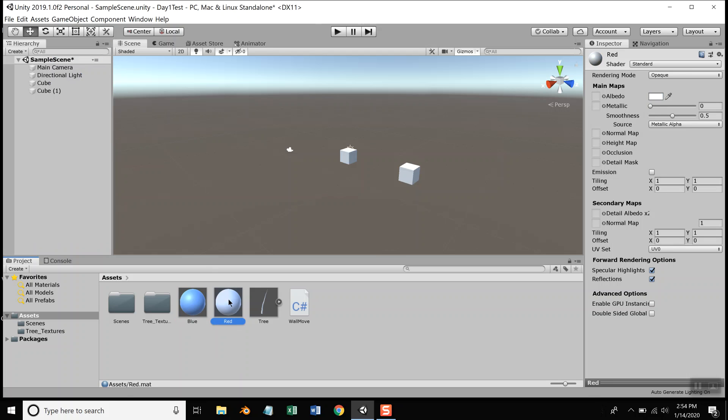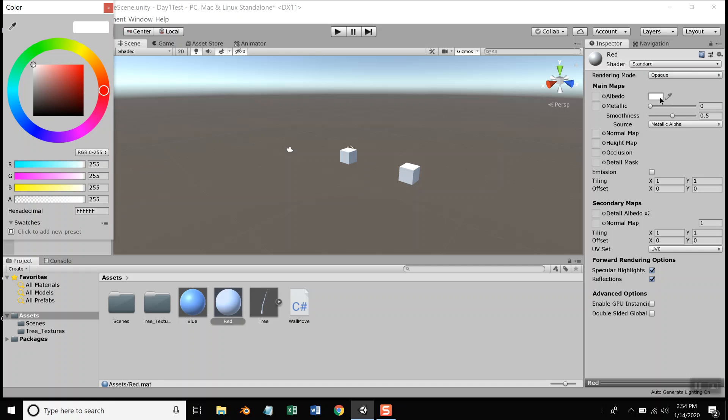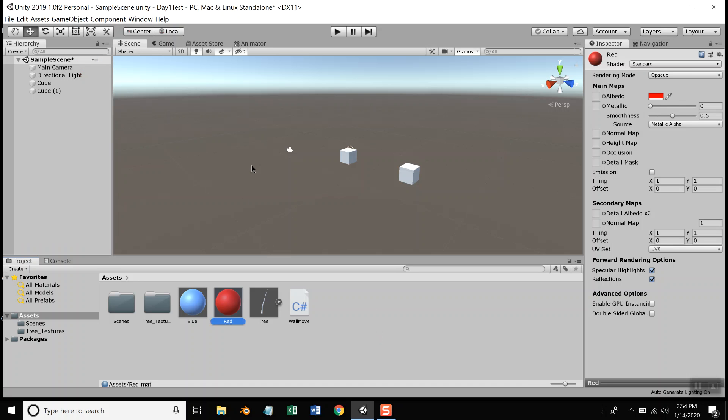Now, if I click the red material and click the color box over here, that's not bad right there. Okay.